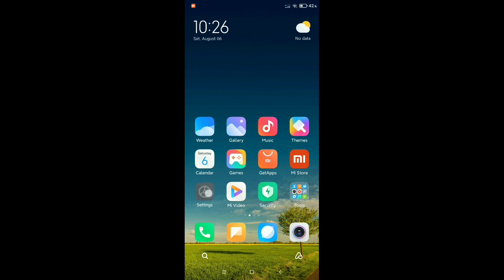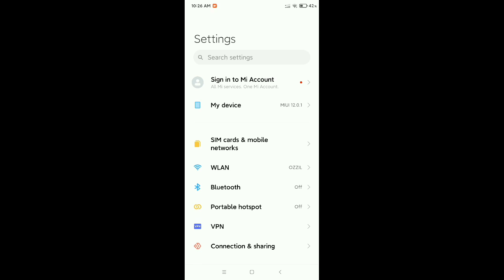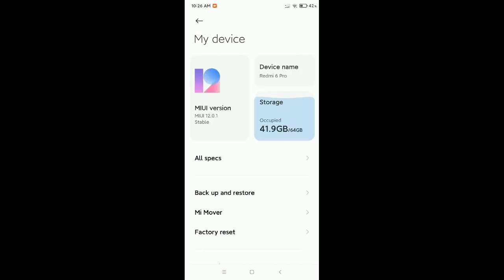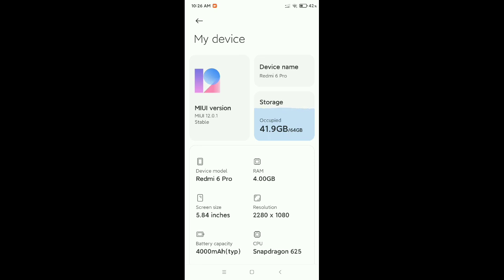After that, you need to go to My Device, then you need to scroll down and go to Storage, then scroll again.